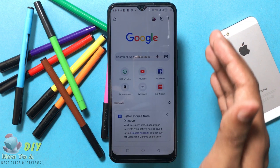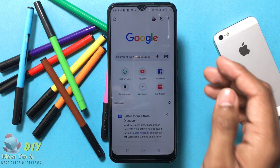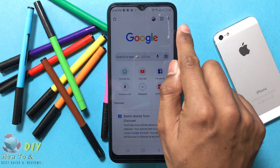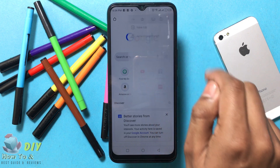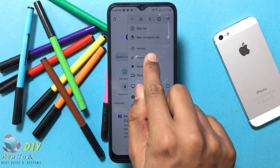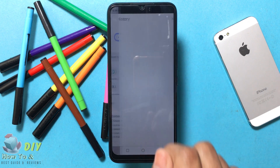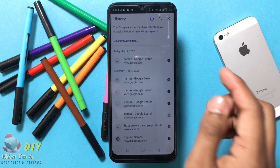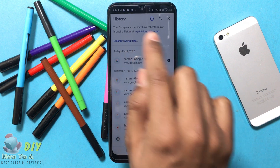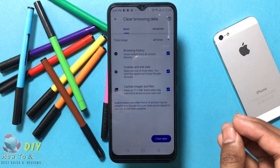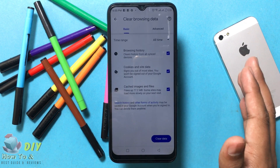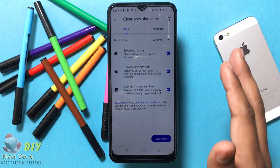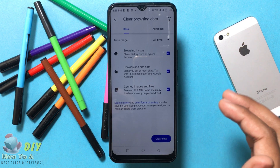Then tap the three dots icon found at the top right to open the drop-down menu, then tap History. Then tap Clear Browsing Data. If desired, select the date range you would like cleared using the time range drop-down menu.